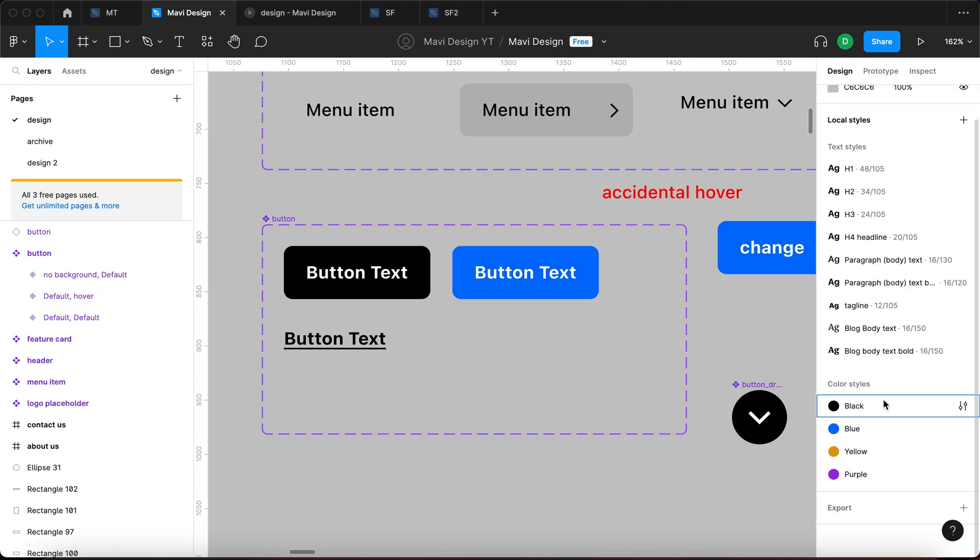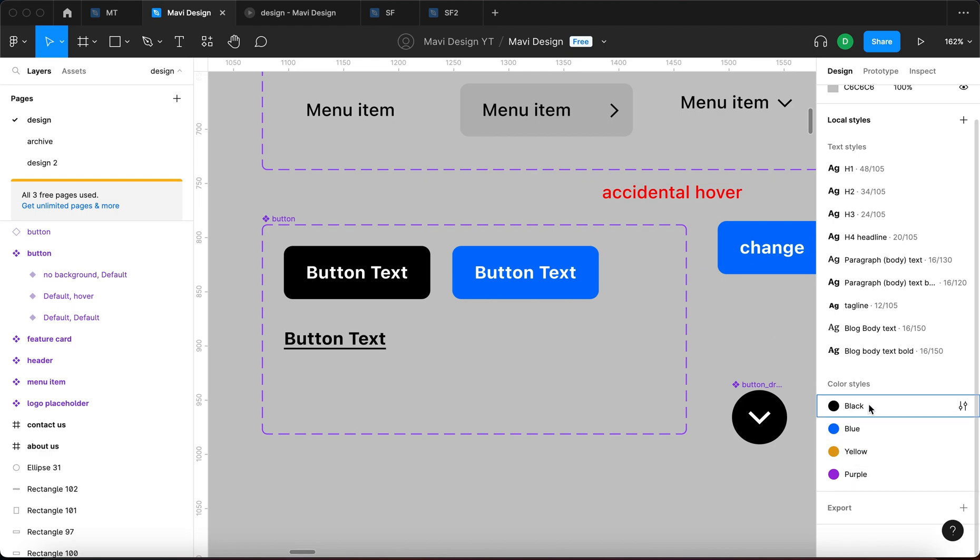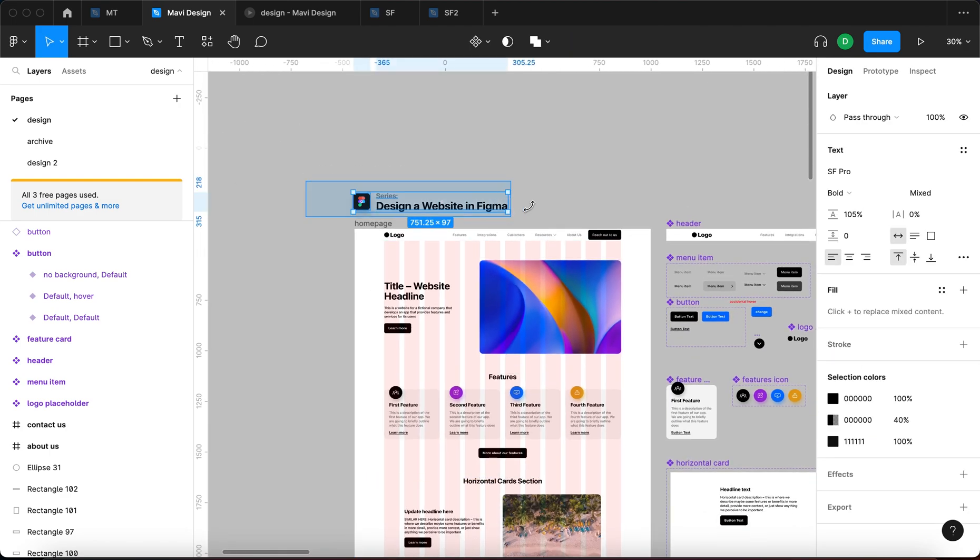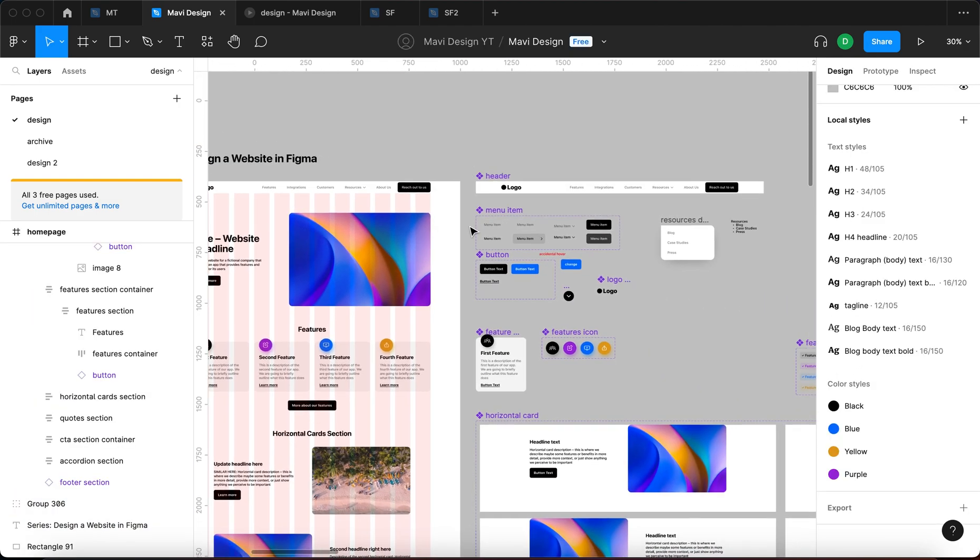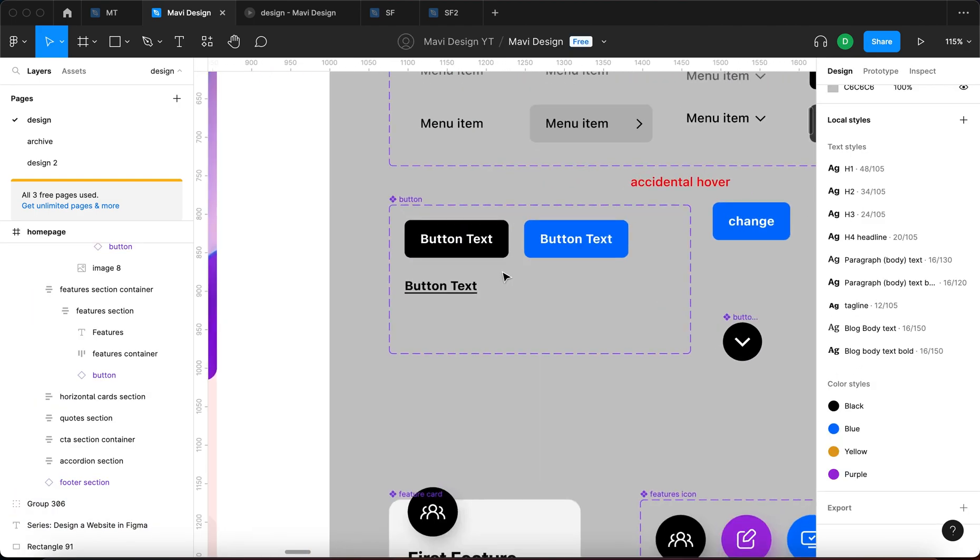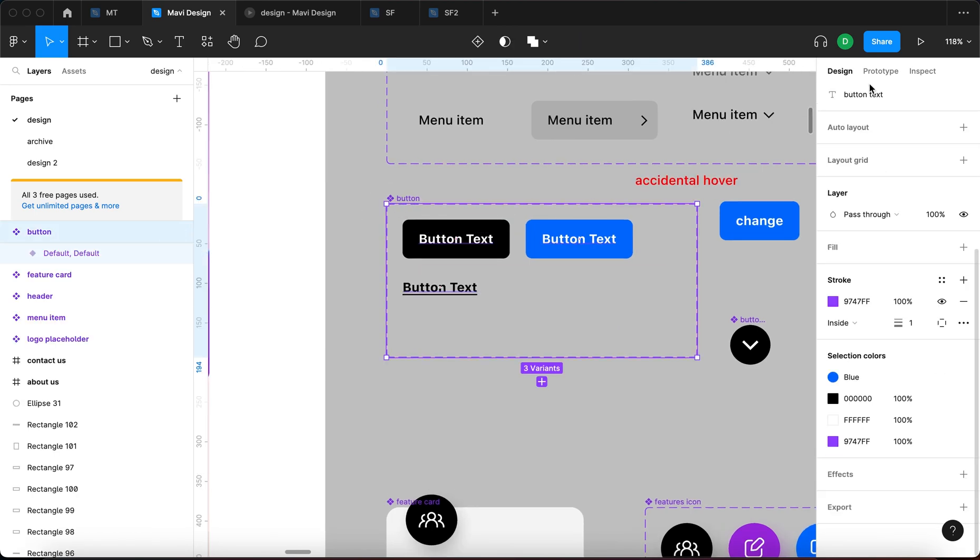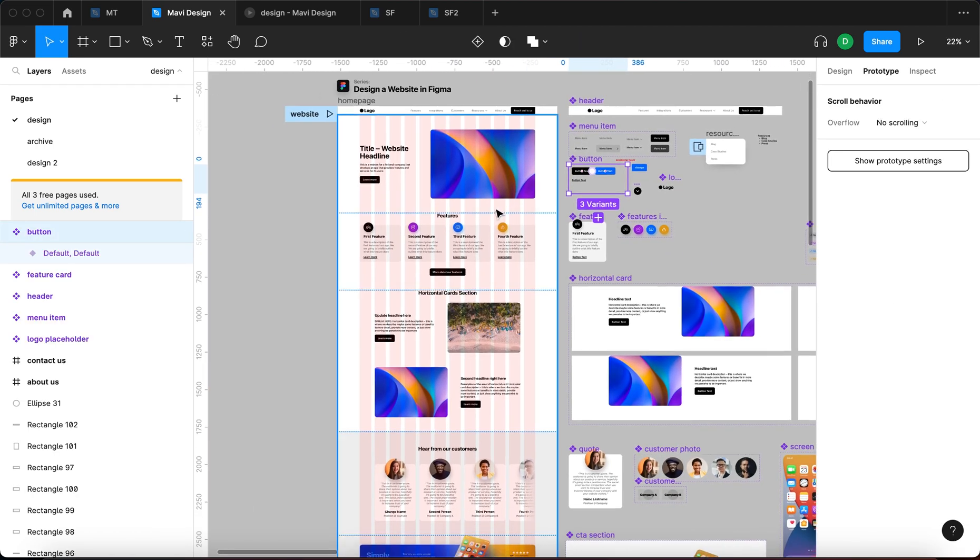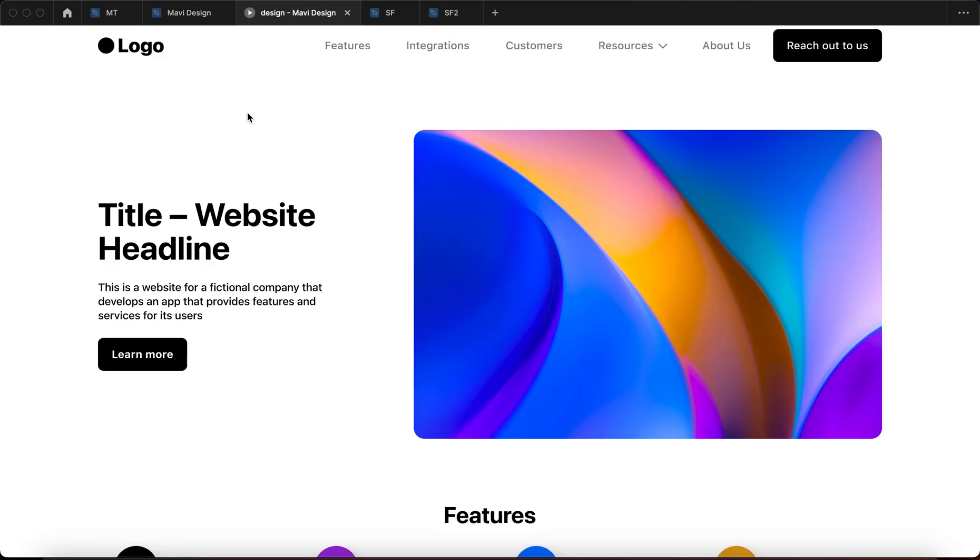So right now I can select this button and we can make it, for example, blue. We have created these color tokens in one of the latest episodes of designing a website in Figma. So if you want to know how to create these and all these text styles, make sure to check the playlist Designing a Website in Figma. So right now what we did, we basically specified a behavior for all of these.